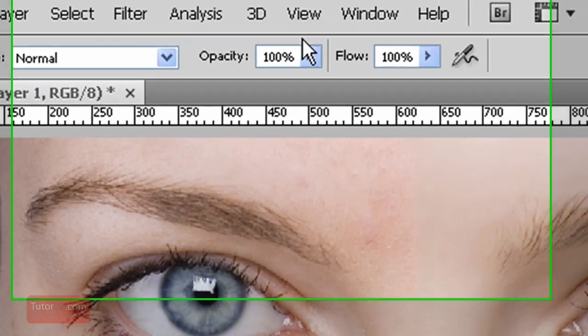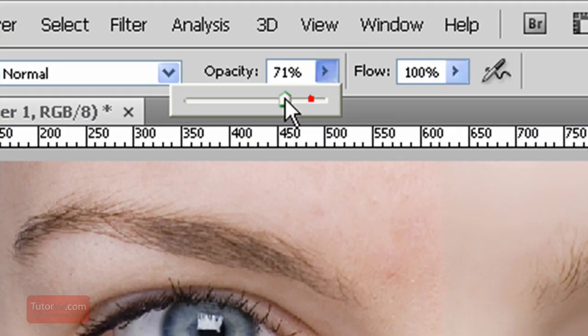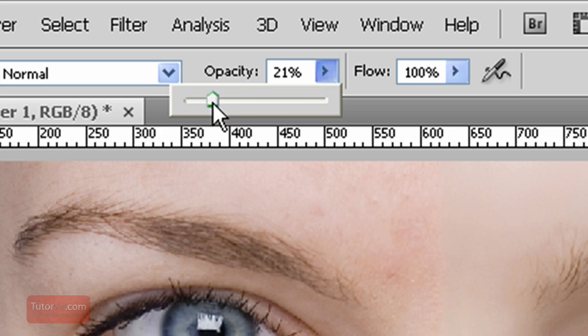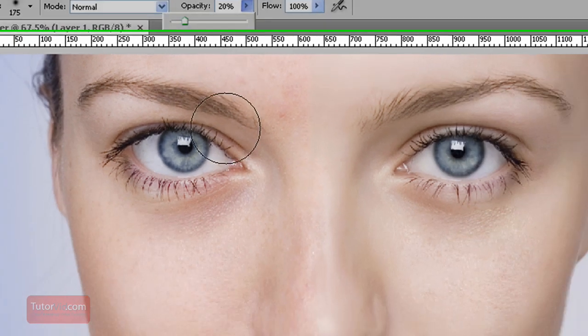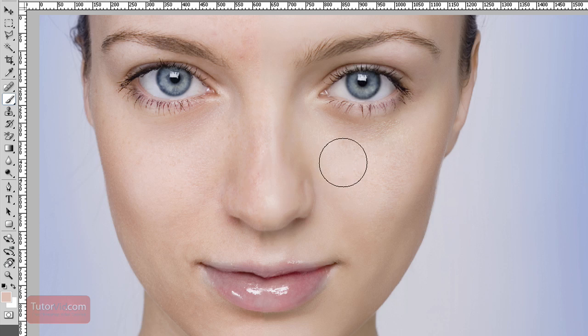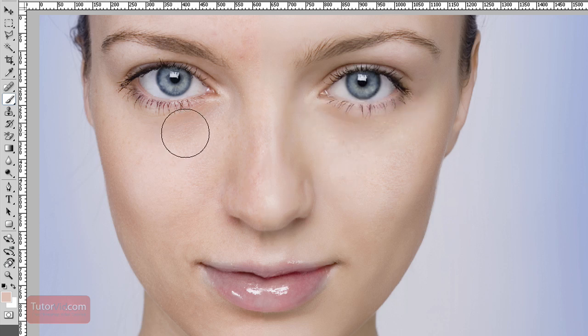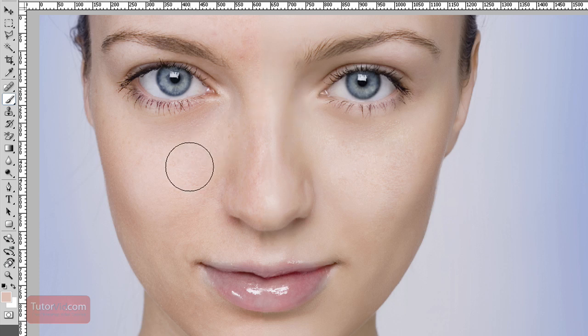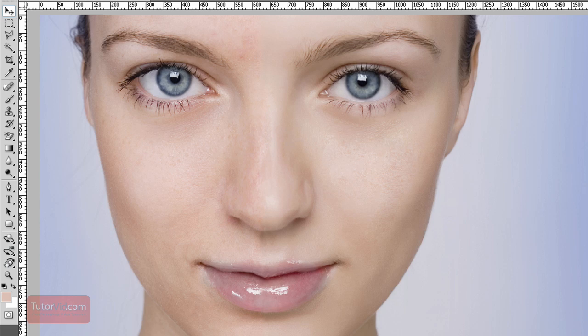And then I'm going to brush with opacity around 20% and then do a couple passes around the eyes. And it's important not to go overboard here. We're not trying to make a plastic doll. If we look at the before and after now you can see there's a bit of improvement.